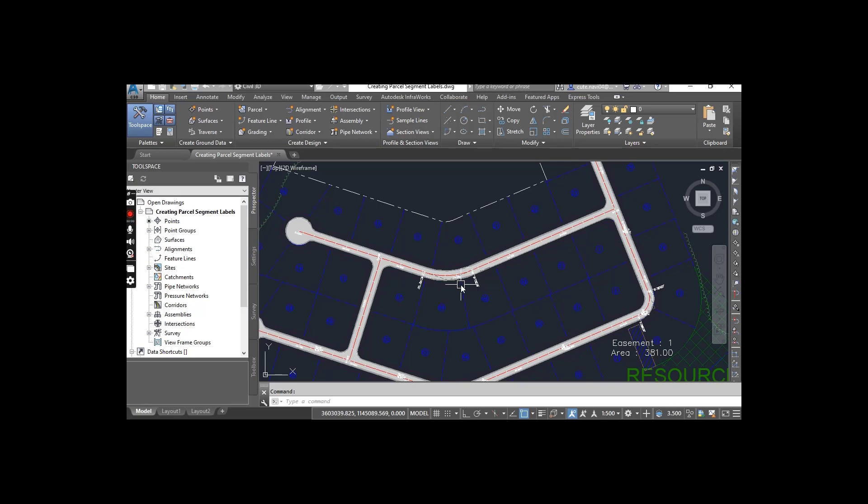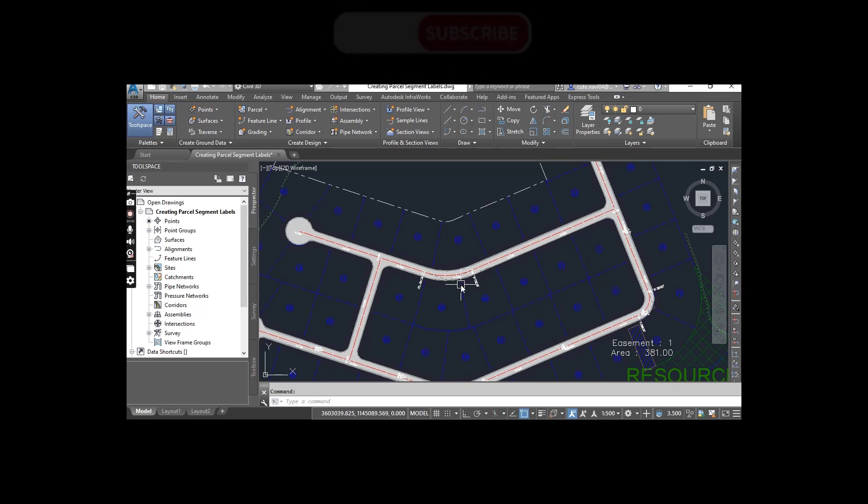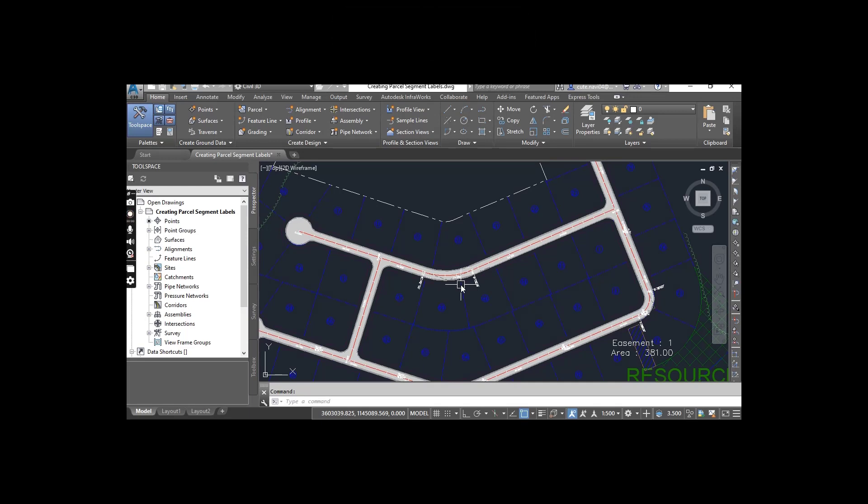To add labels to parcel segments, we use the add labels command. We can label the segments one by one or we can also provide labels for all the segments that make up a parcel.